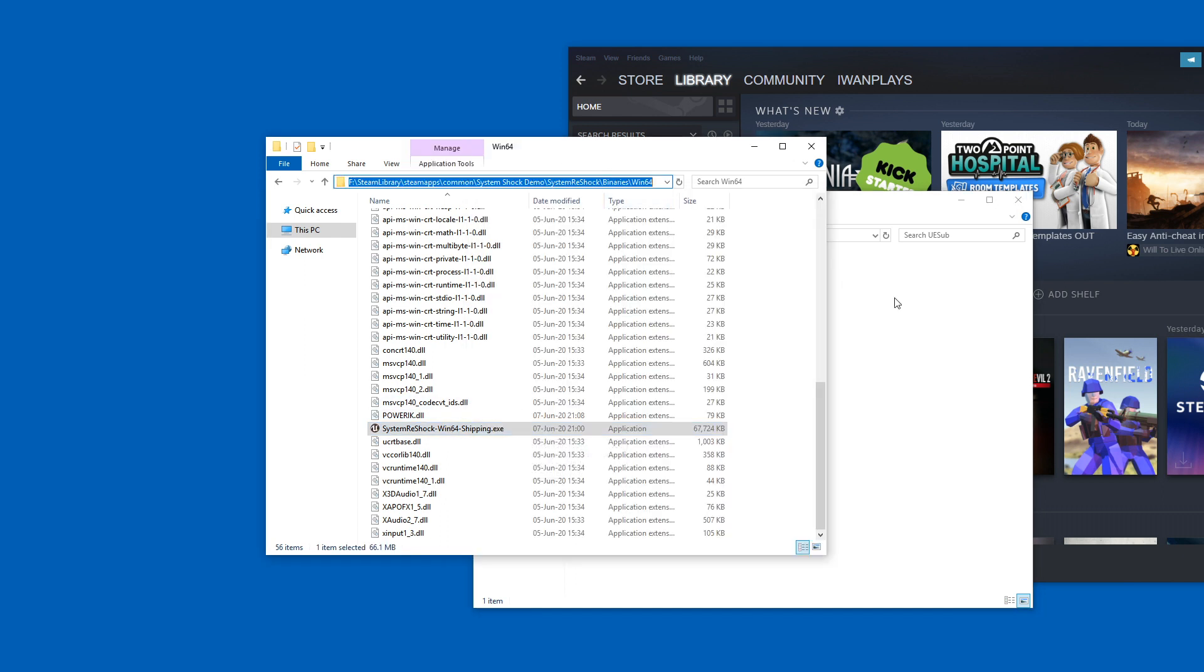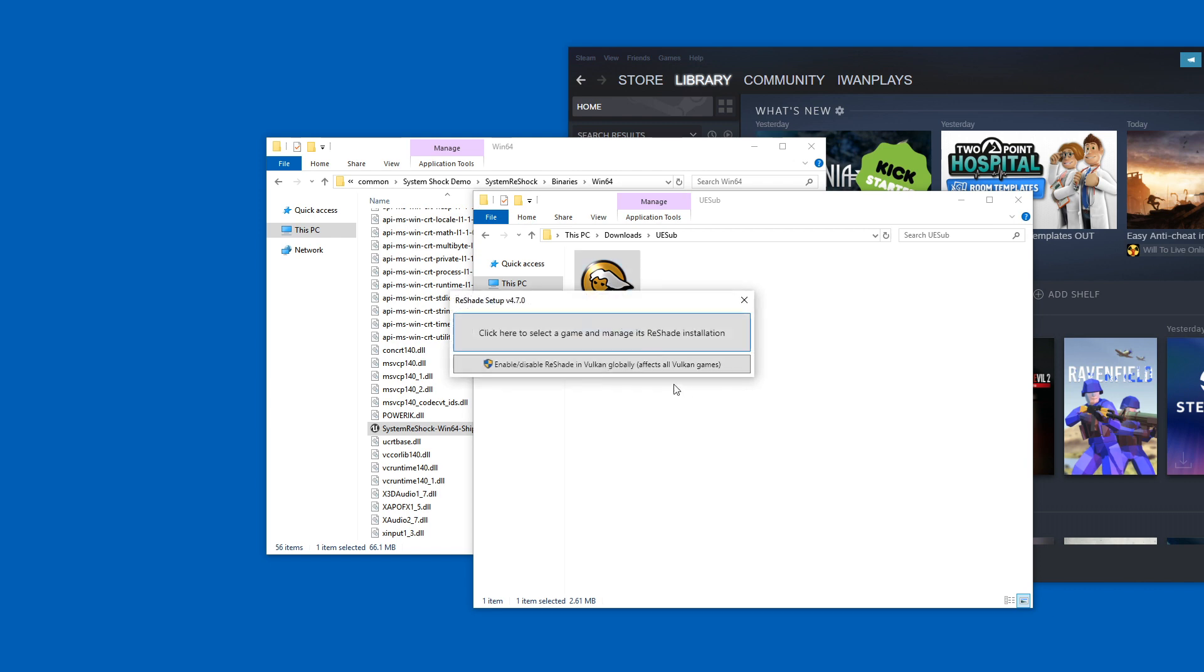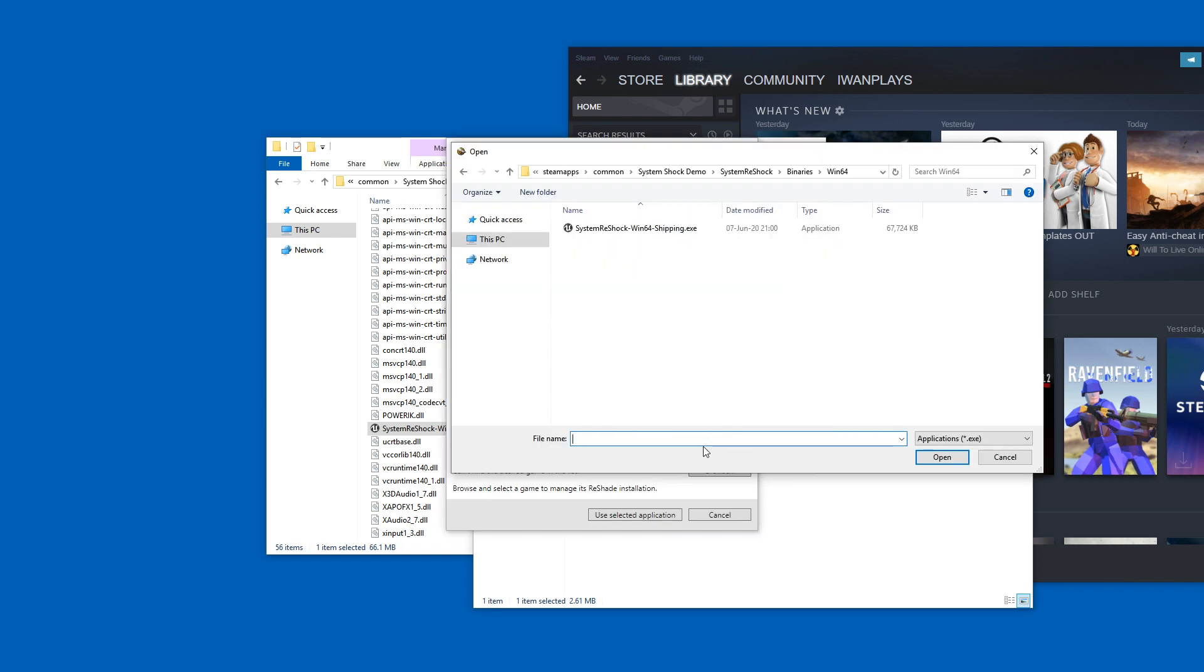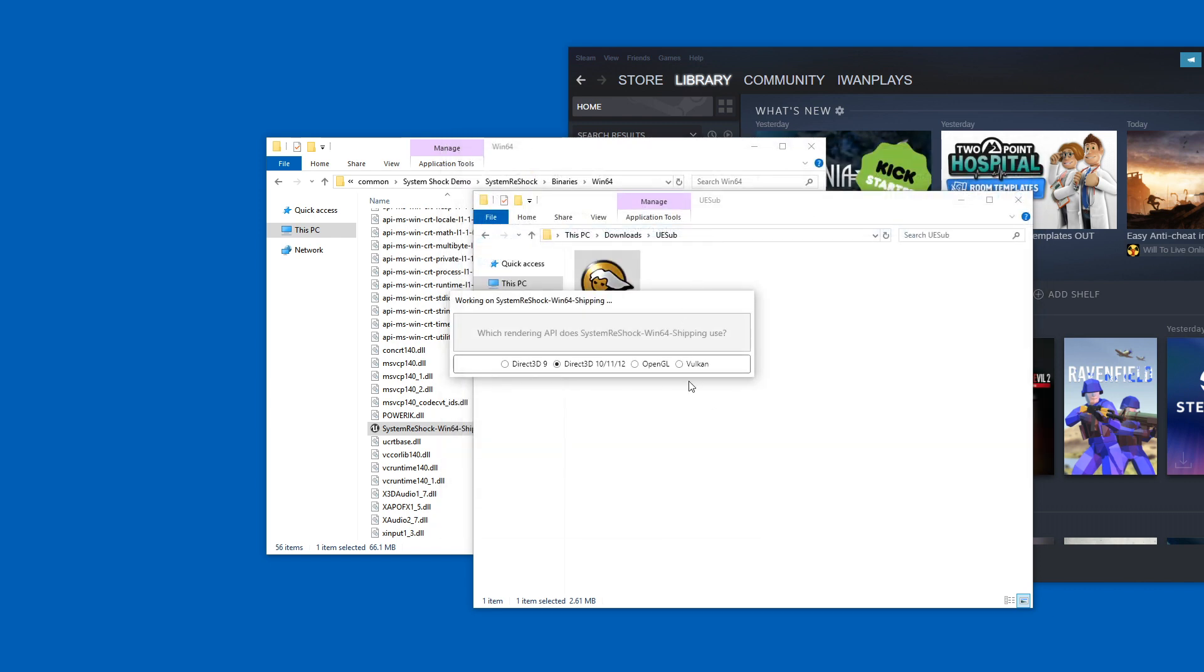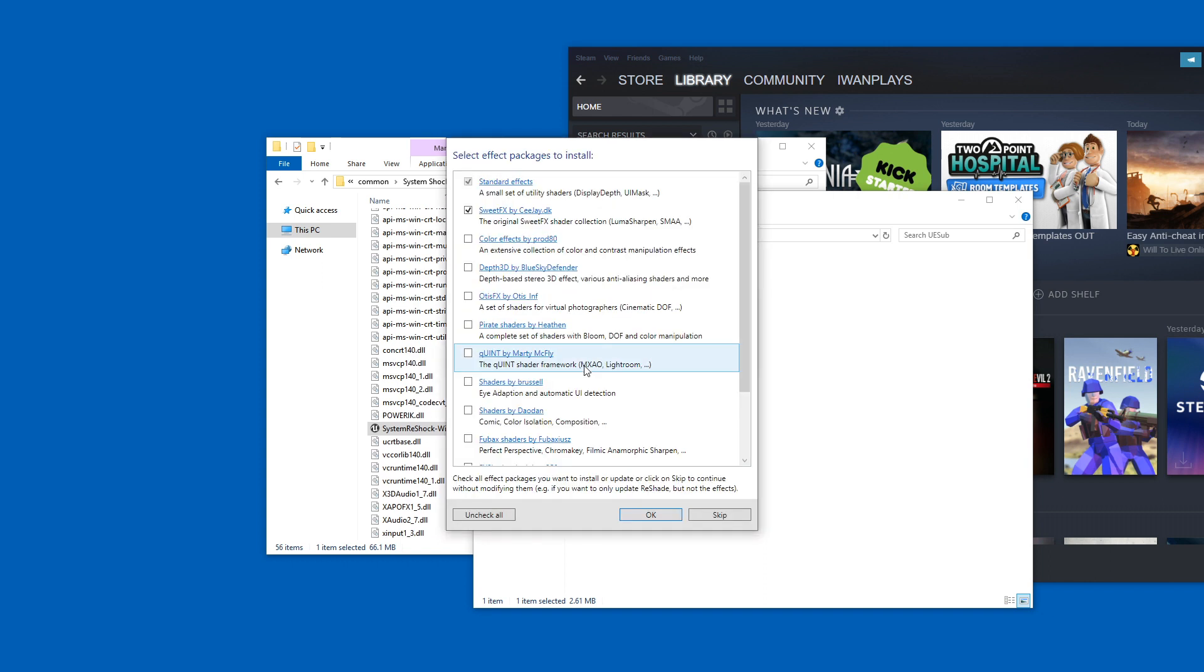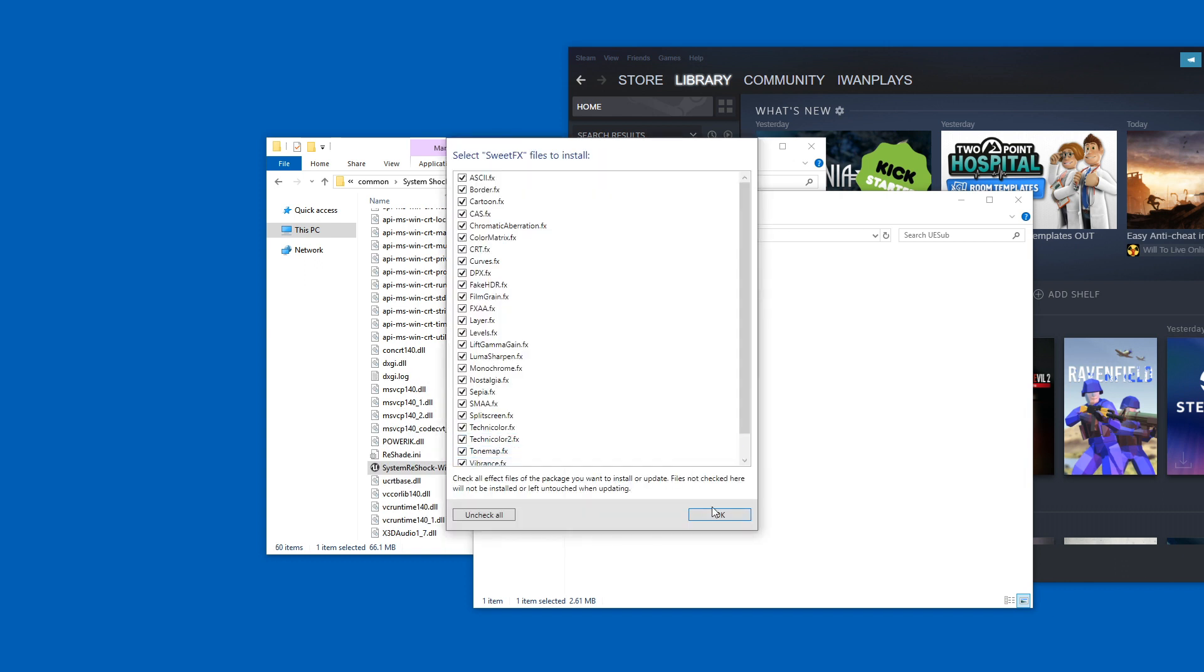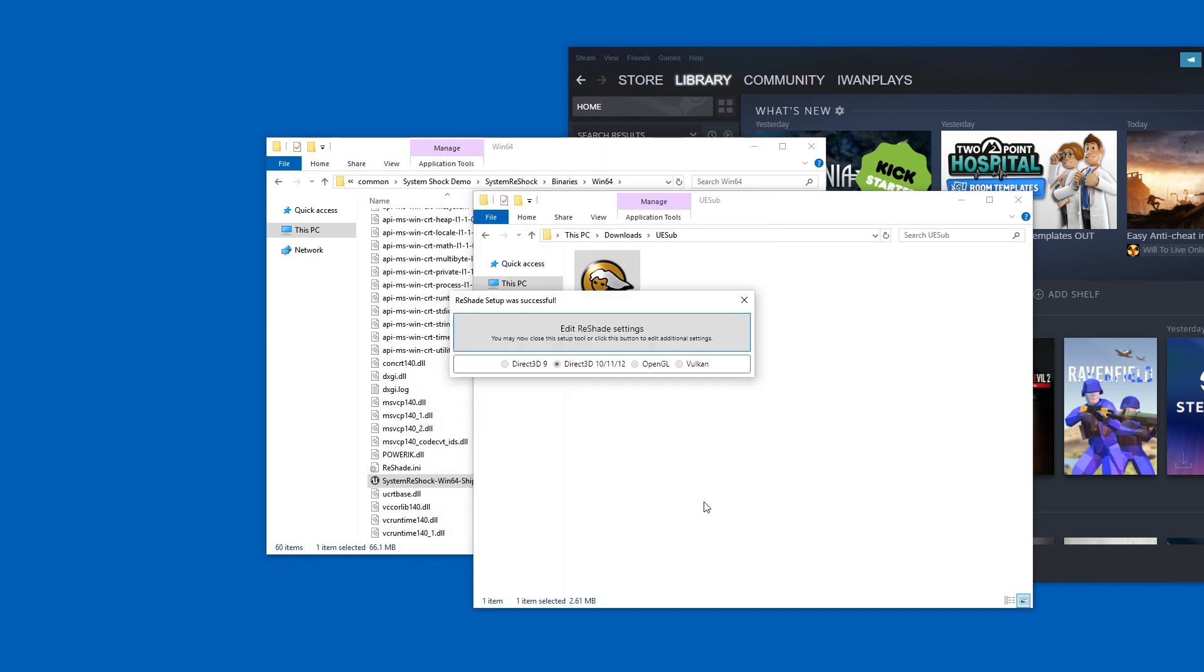So copy this path and install ReShade once more by picking this location and double-clicking that exe file. And this time it even auto-selects one of these rendering APIs. So just confirm and go through the standards. Okay, and close.